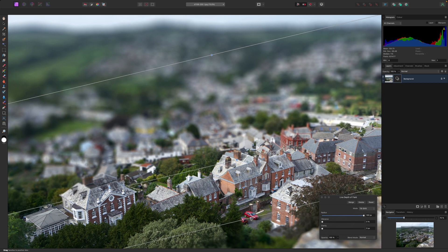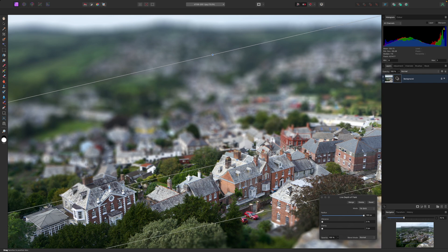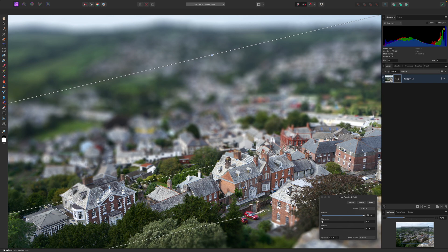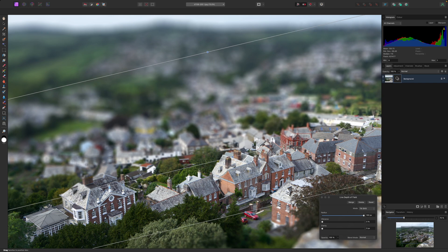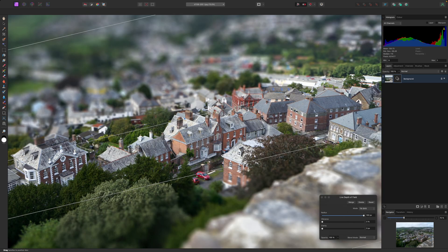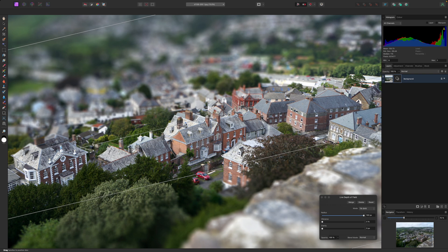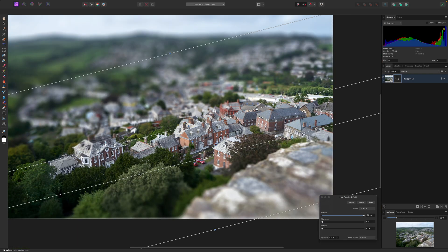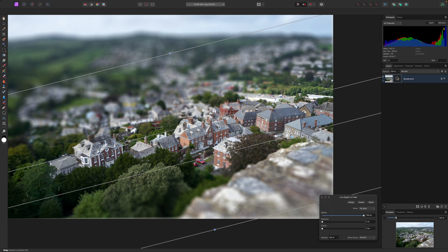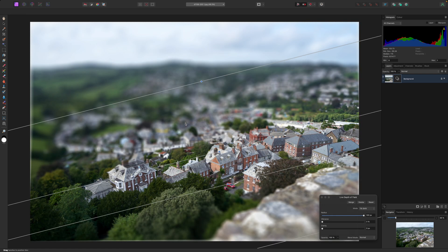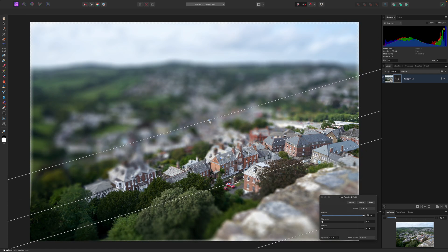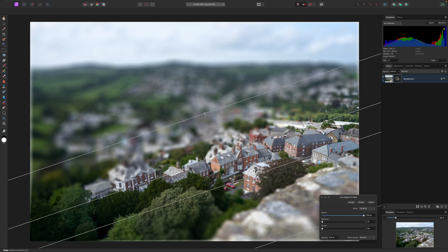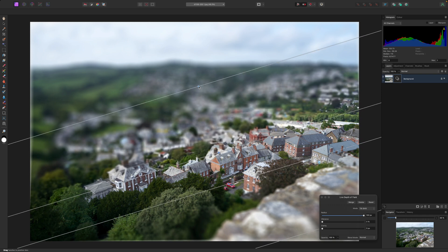The tilt shift gadget has a central control point for positioning it and inner and outer lines. The inner lines mark the edges of the central sharp strip of the image and the outer lines mark where the blur reaches full strength. In between is the transition area where the blur is gradually blended in.